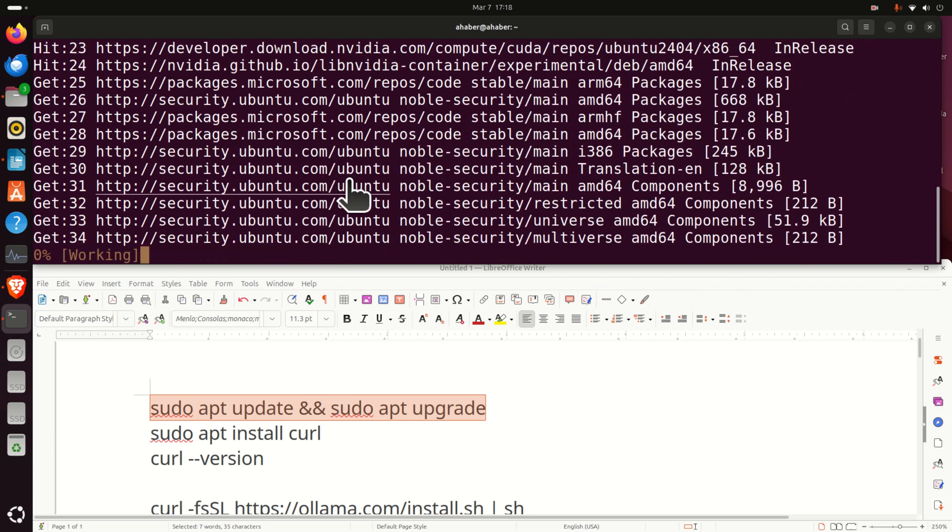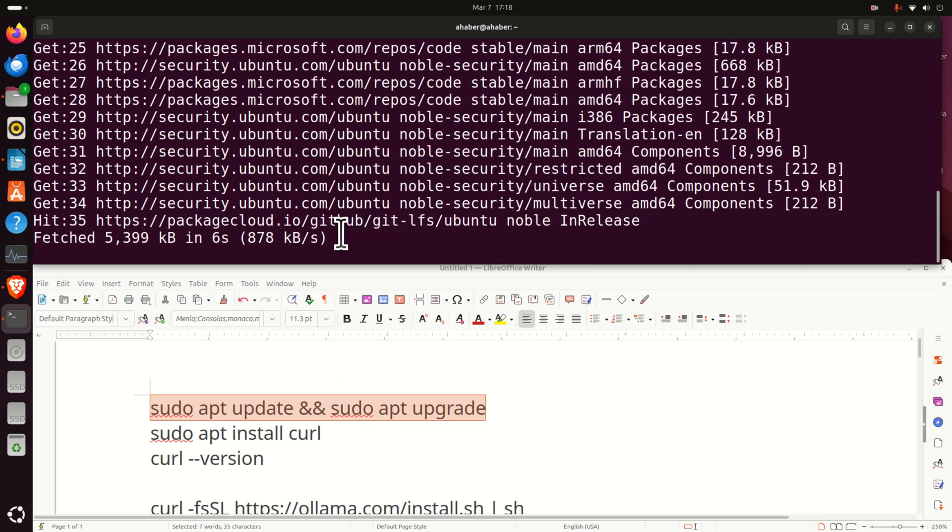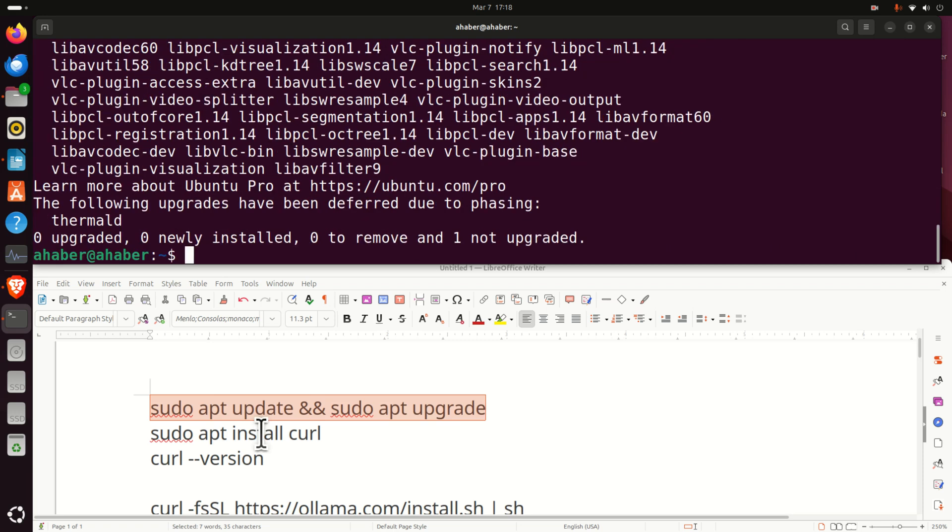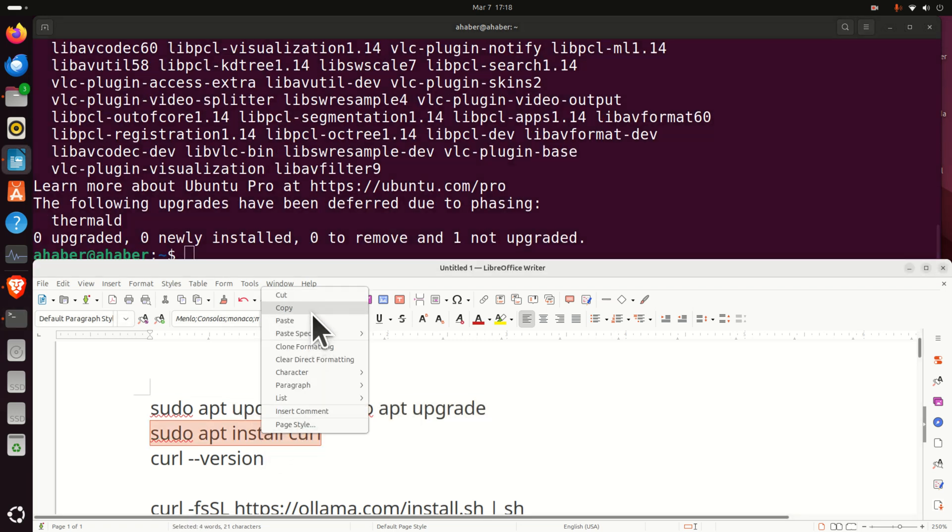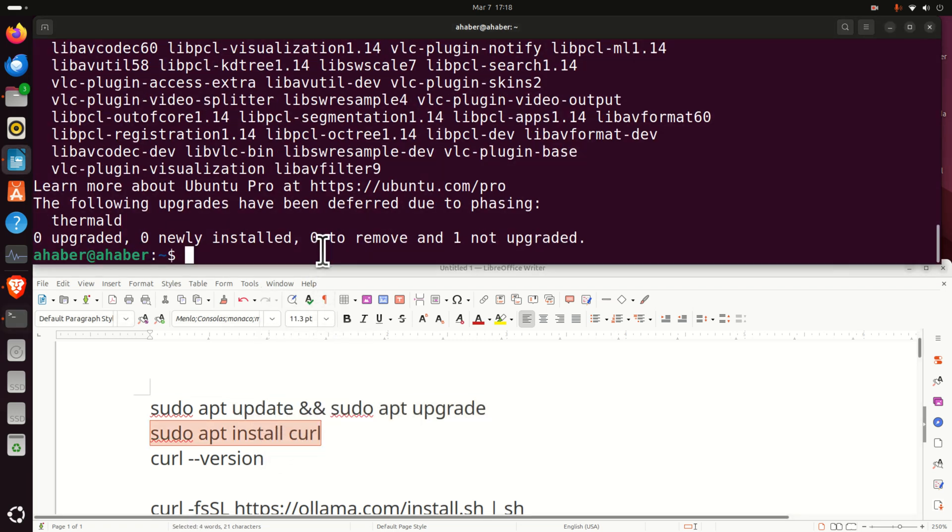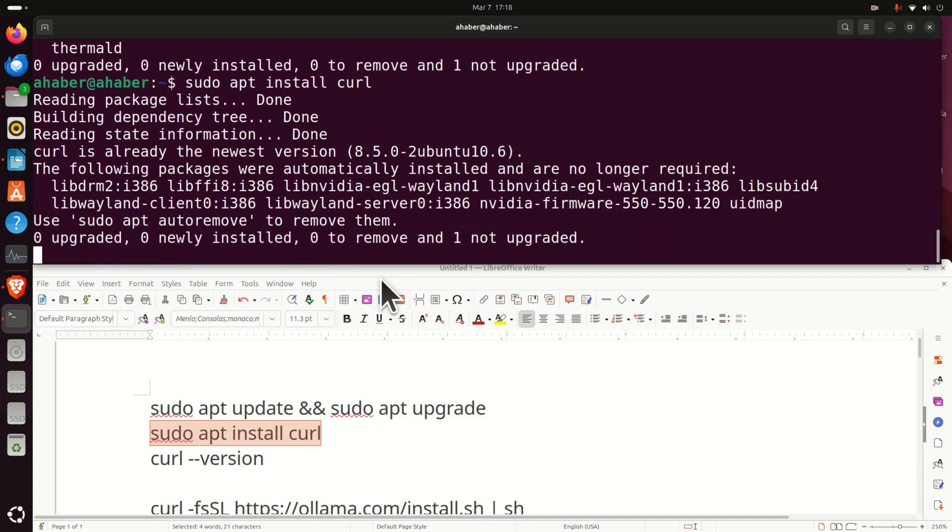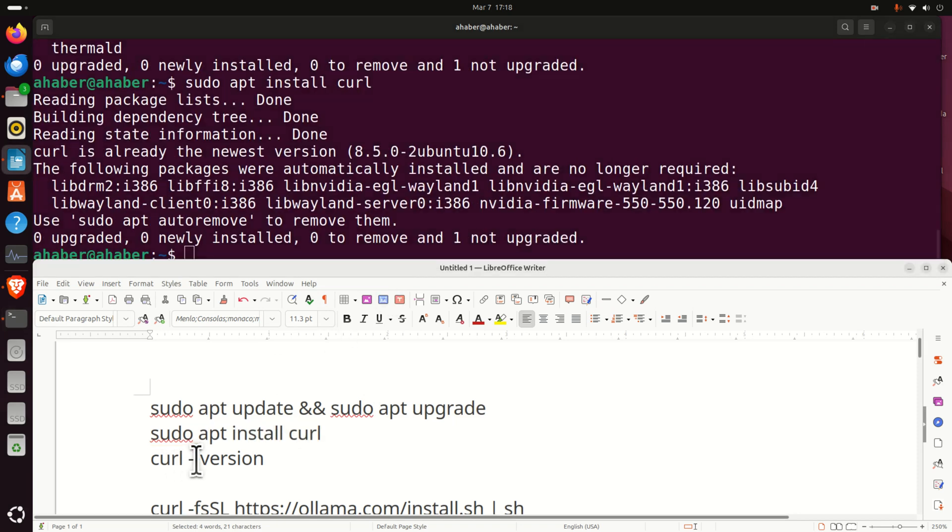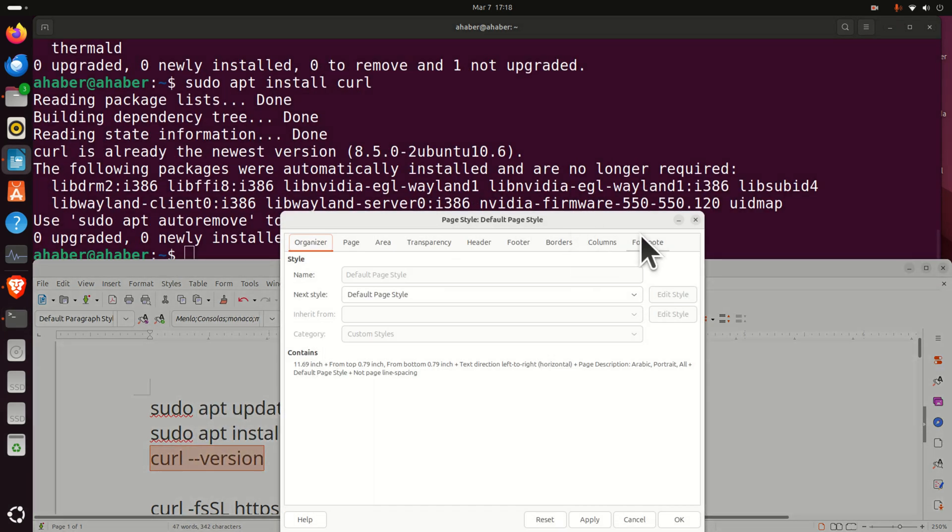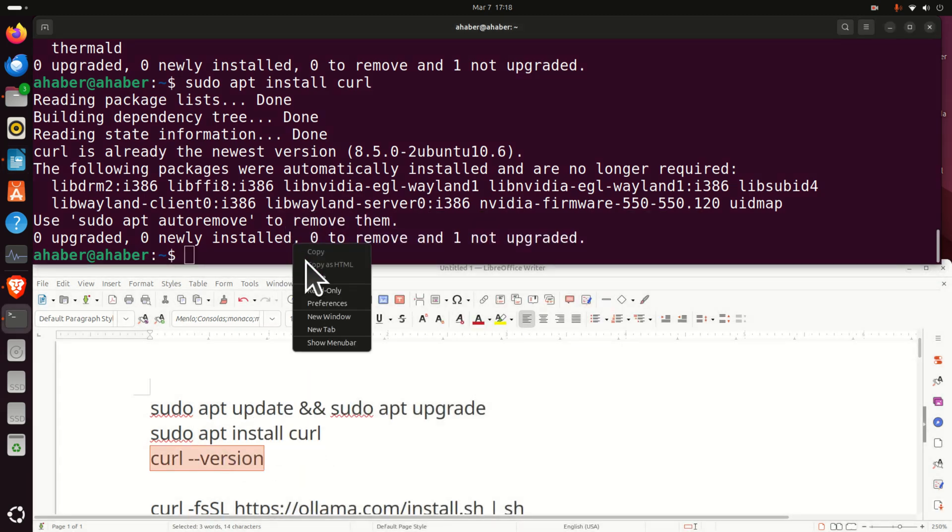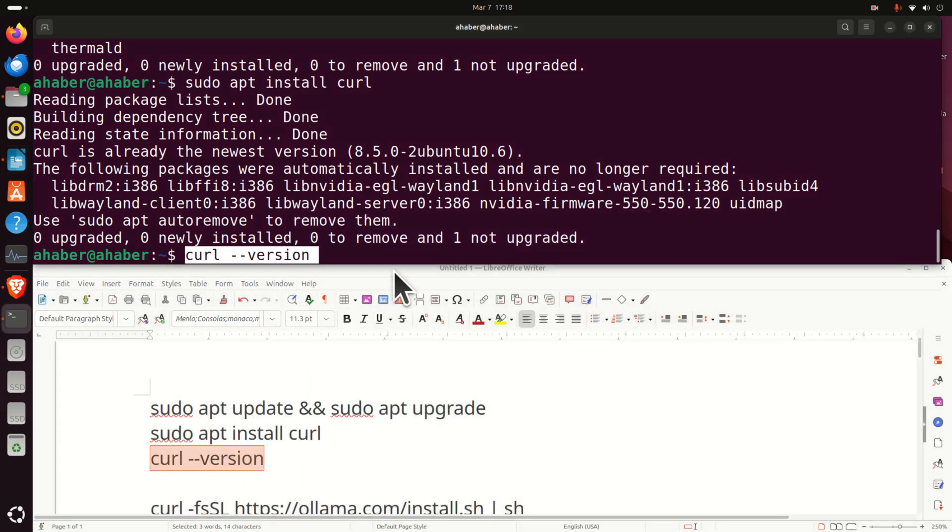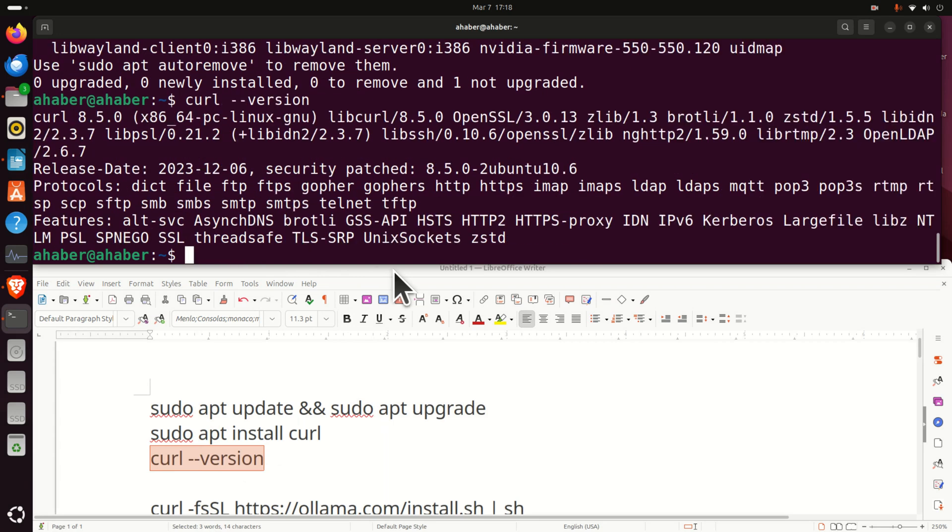We will install curl in order to download Ollama. To install curl, you need to execute this command. And then verify the curl version by typing curl double dash version.